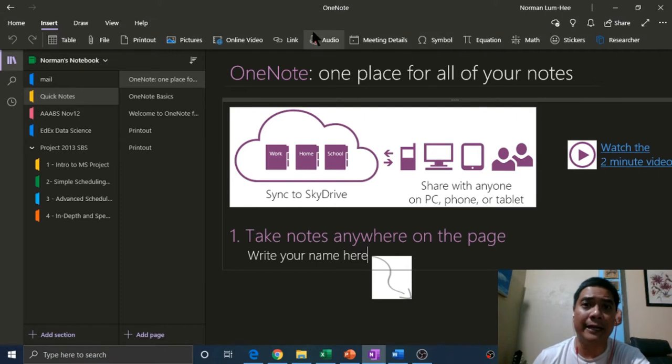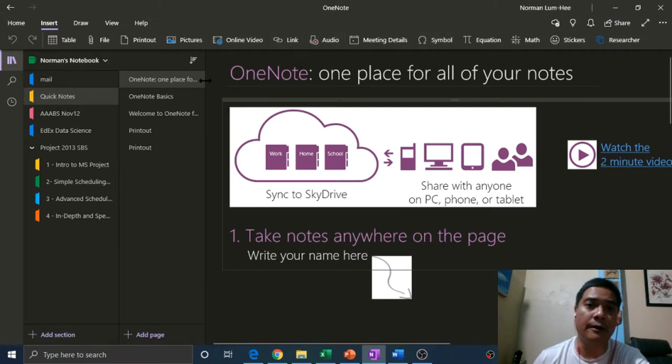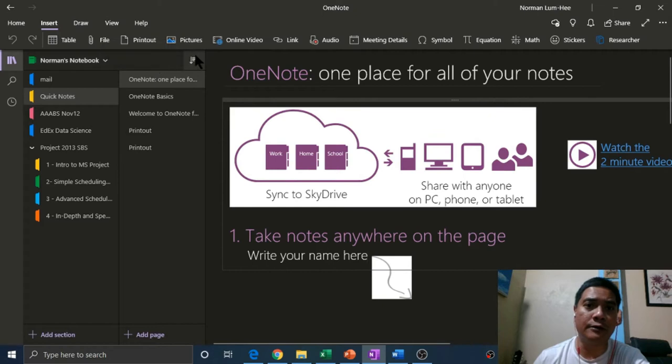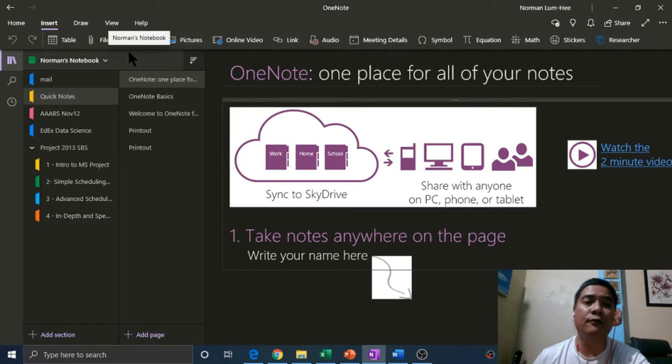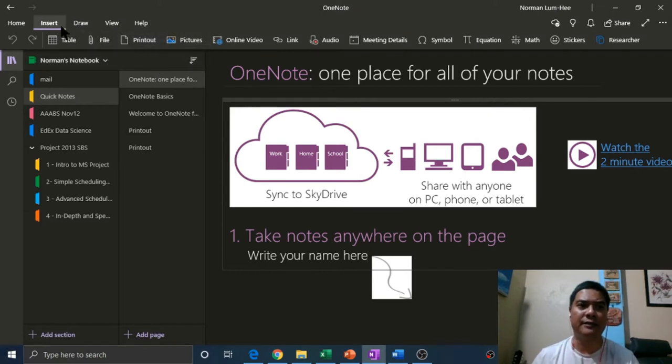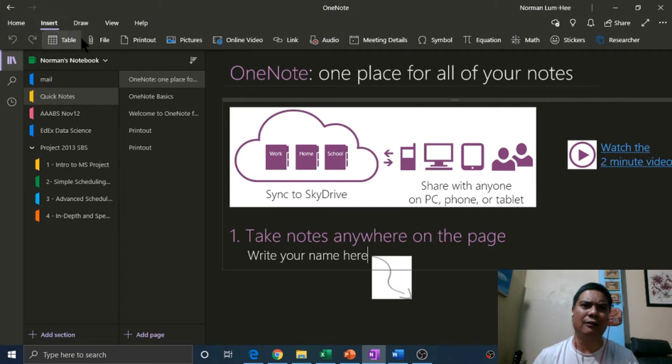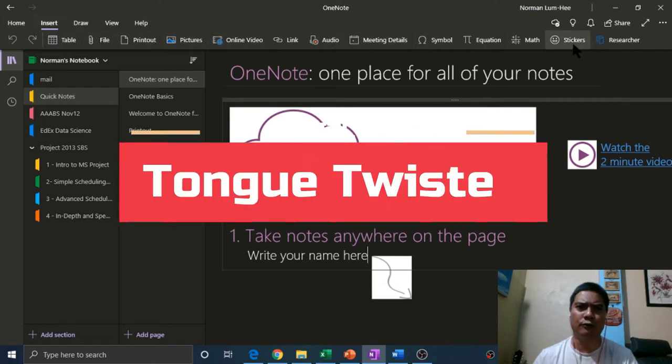It's good for storing ideas, be it research, be it a repository for your thoughts in many different mediums. As you can see from the insert tab, there are a lot of things that you could stick into OneNote notebooks.